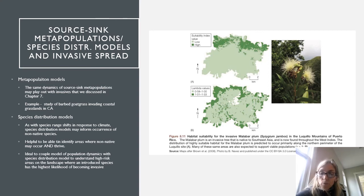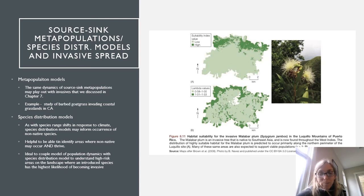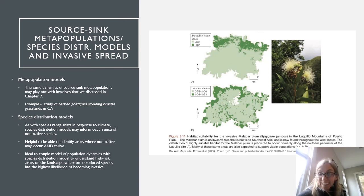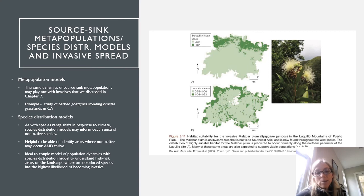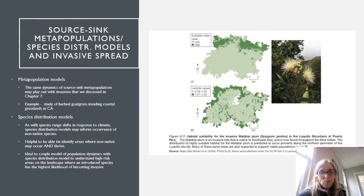With species distribution models, we can use the same dynamics for predicting range shifts in response to climate to also predict future distributions of invasive species. We can look at current distributions and predict future distributions. Identifying areas where non-natives may occur and are likely to thrive is illustrated in a habitat suitability model for the Malabar Plum, where researchers predicted both the most ideal habitat and where viable populations of the species are anticipated — overlapping those to find areas with the highest likelihood of becoming invasive.